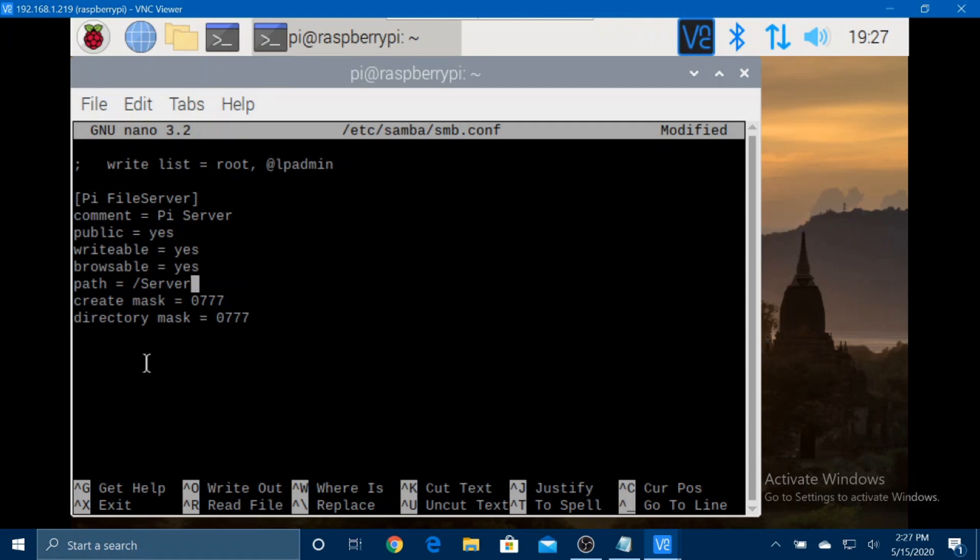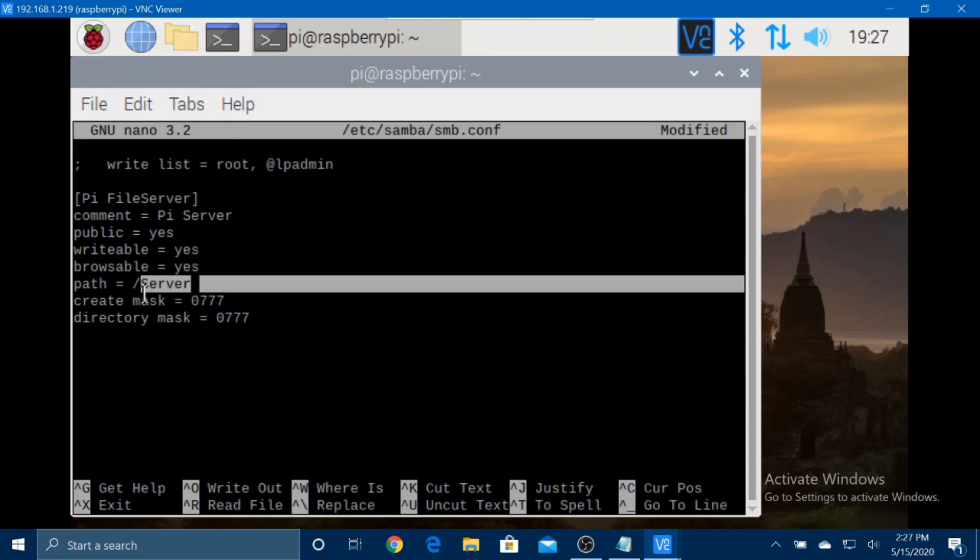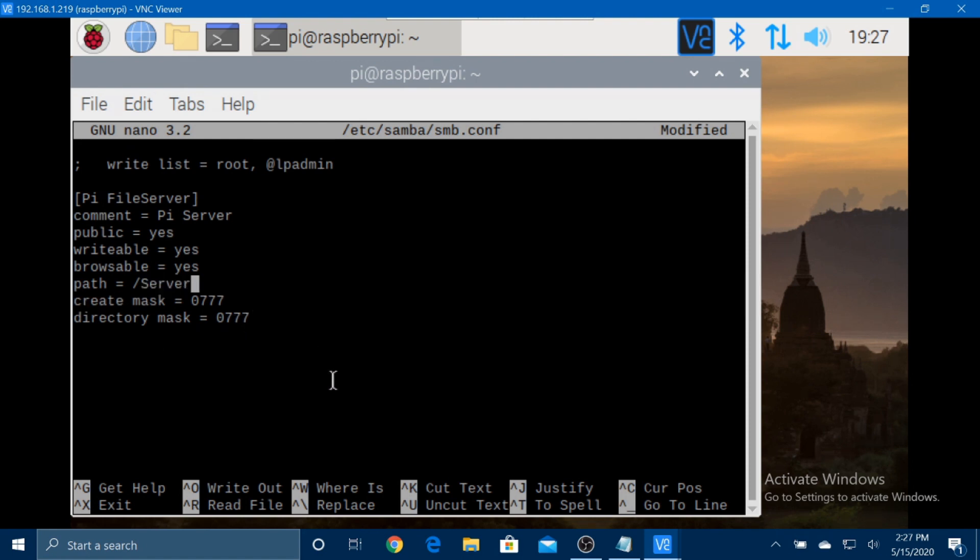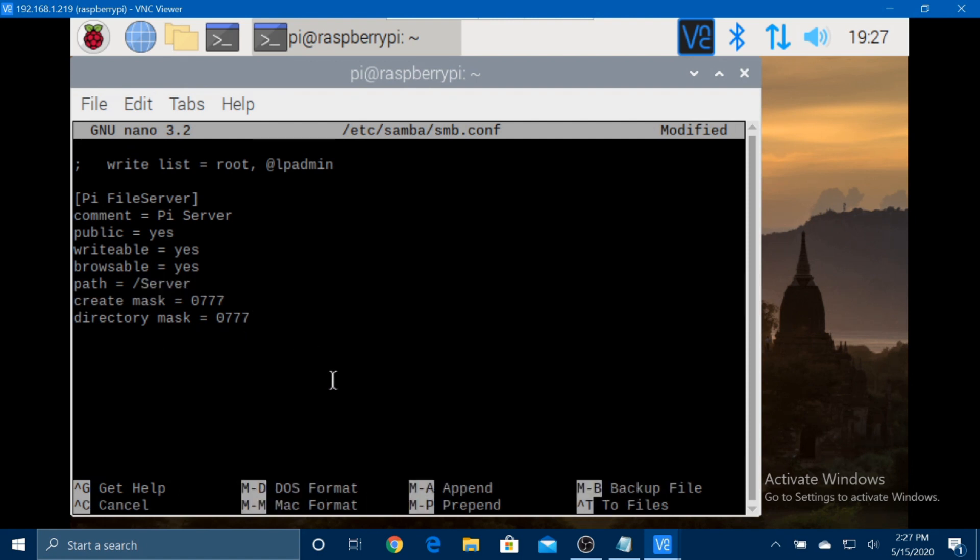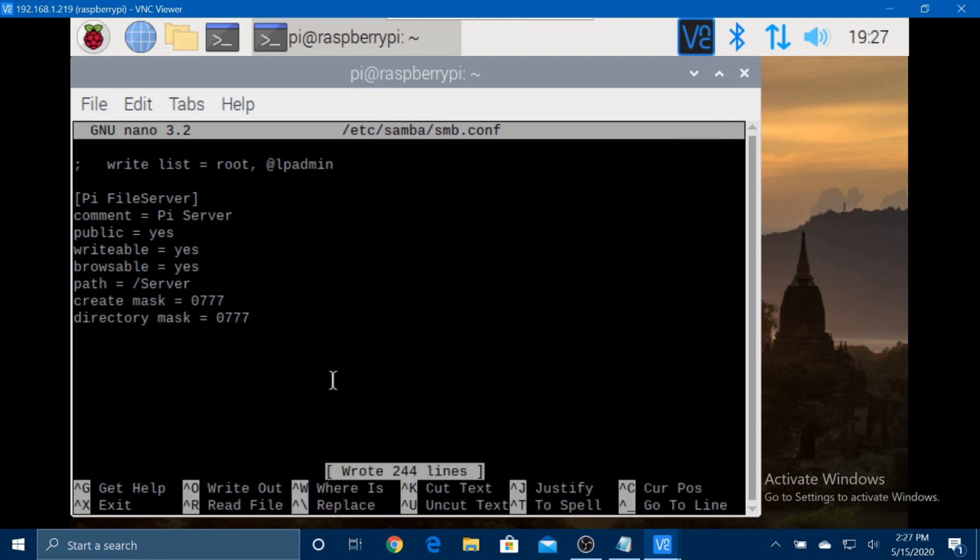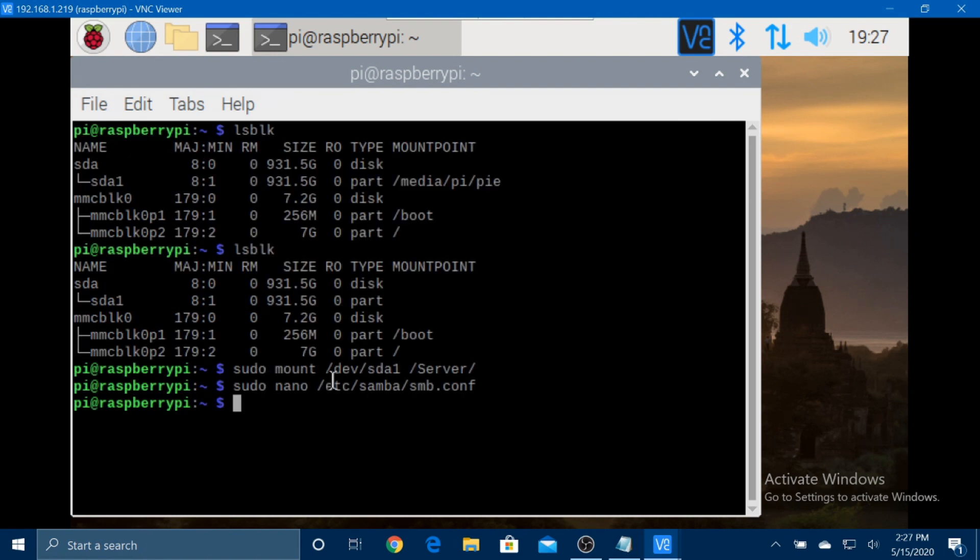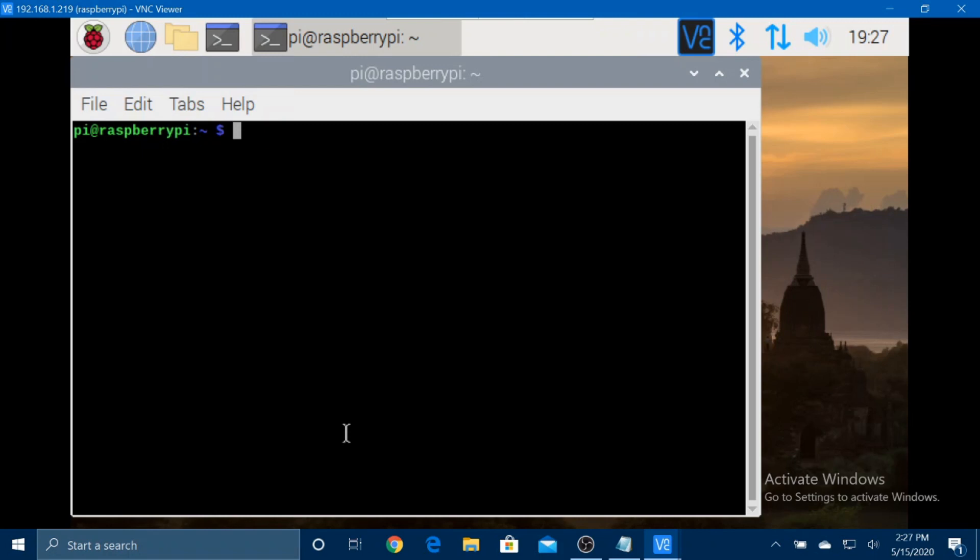Now, for the path, you want to put forward slash and whatever you call the directory that we created. Now control O and enter, control X. It'll take you back here, clear everything, and now we're done.